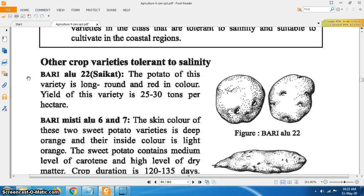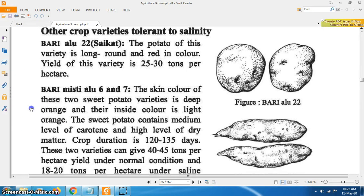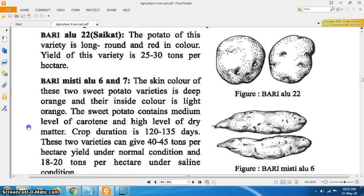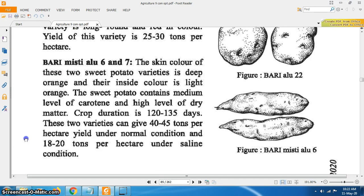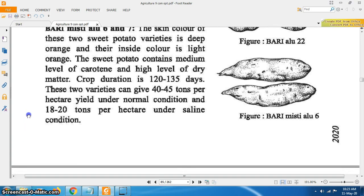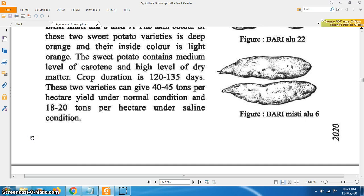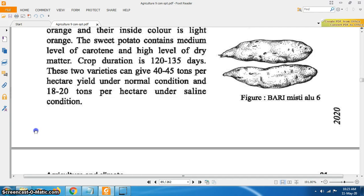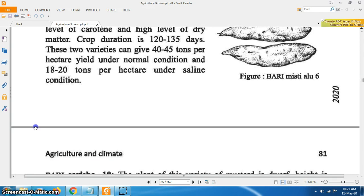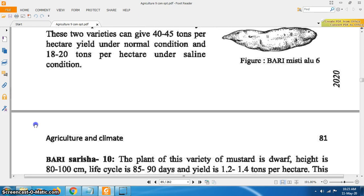Other crop varieties tolerant to salinity: Bari Aloo 22 (Soikot) — the potato of this variety is long, round and red in color. Yield of this variety is 25 to 30 tons per hectare. Bari Misti Aloo 6 and 7 — the skin color of these two sweet potato varieties is deep orange and their inside color is light orange. They contain a medium level of carotene and high level of dry matter. Crop duration is 120 to 135 days. These two varieties yield 40 to 45 tons per hectare under normal condition and 18 to 20 tons per hectare under saline condition.